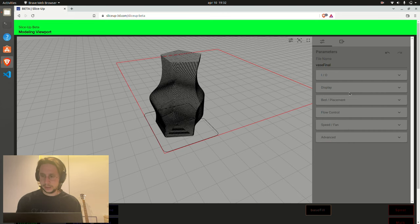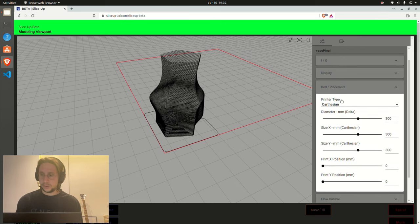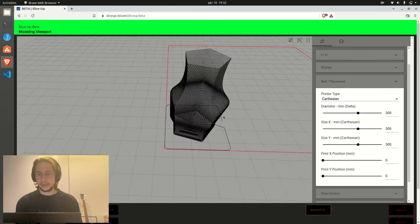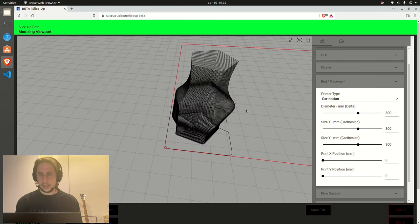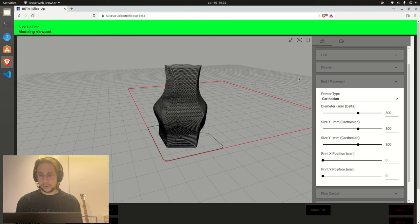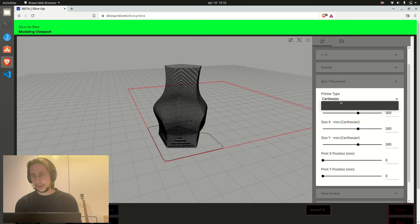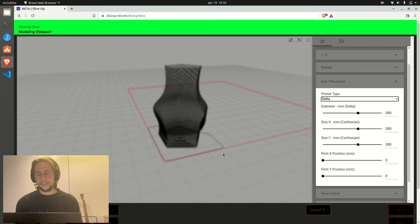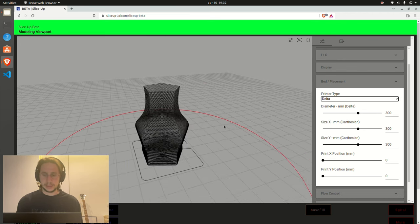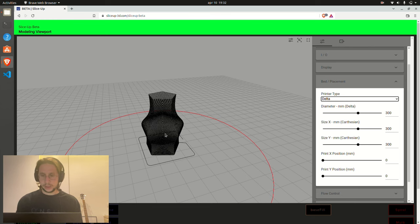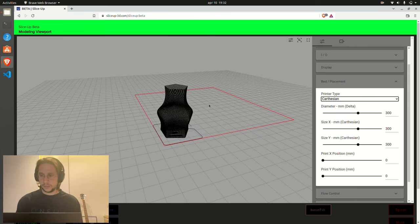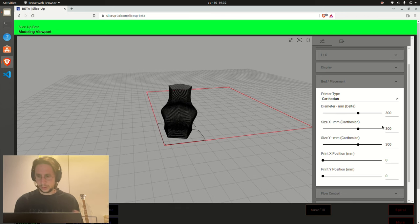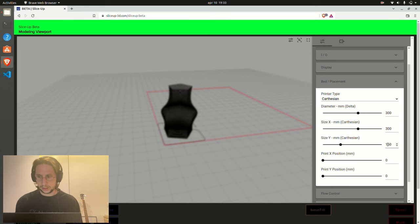Once I did that, I can go on. We have the display tab as always. And the first thing we need to do is actually place the object on the bed. And in order to place the object, we need to define if we have a Cartesian or delta printer. If we go with the delta printer, you will see what happens is the bed is a circle and the object goes to the middle.